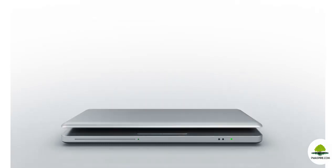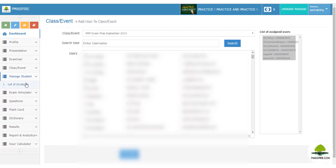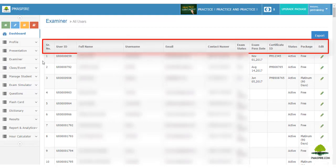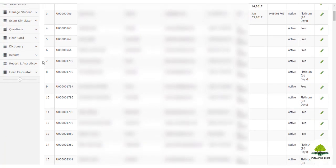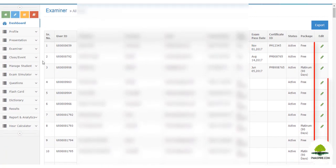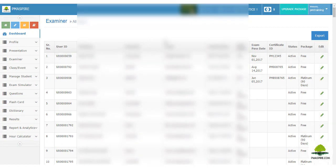Manage the student lifecycle using the Manage Students module. To see the list of your students and their detailed information, navigate to 'Student Management' then 'List of Students'. You can see all student information including their PMI exam status, package name, passing date, and more. You can also edit their information using the edit option.